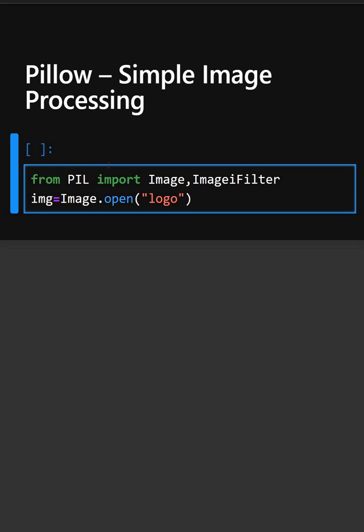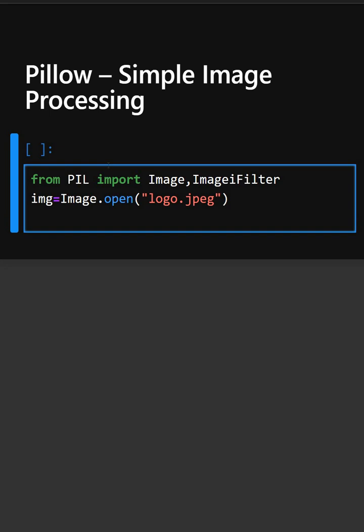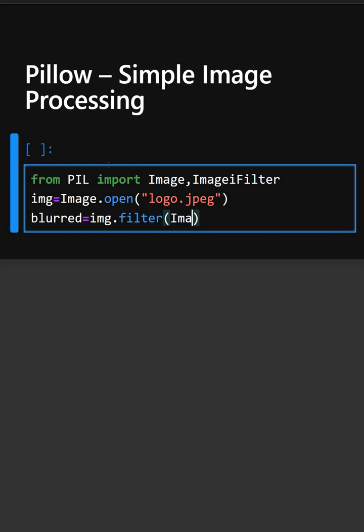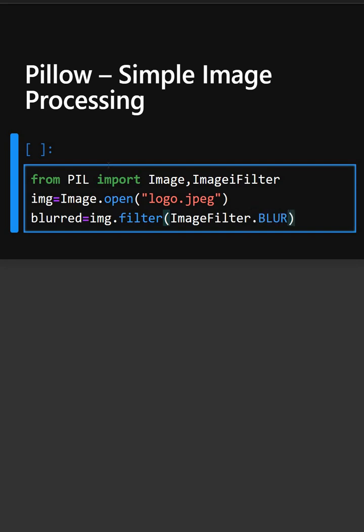We will open the same image and now we will apply a blur filter on the image. So this will apply a little bit of blur filter in the image then we will show the images.